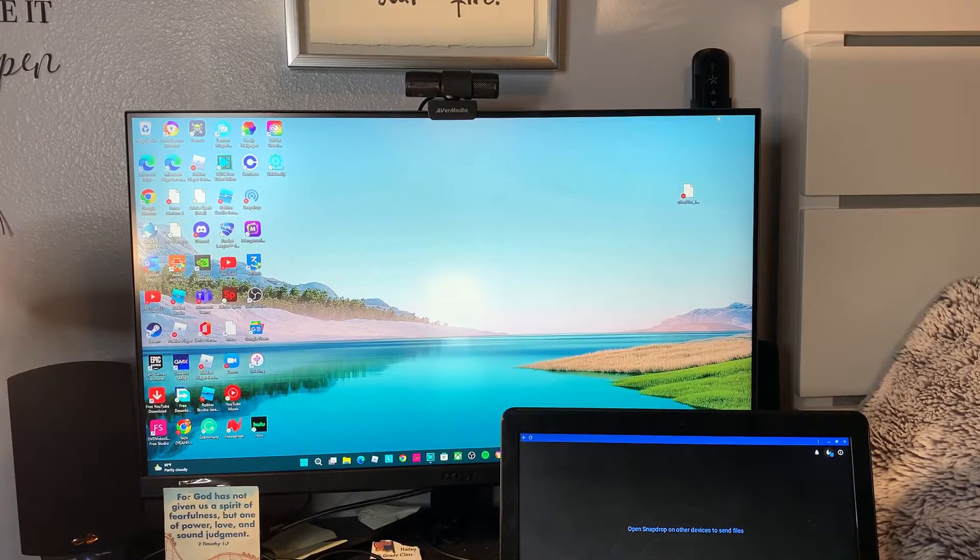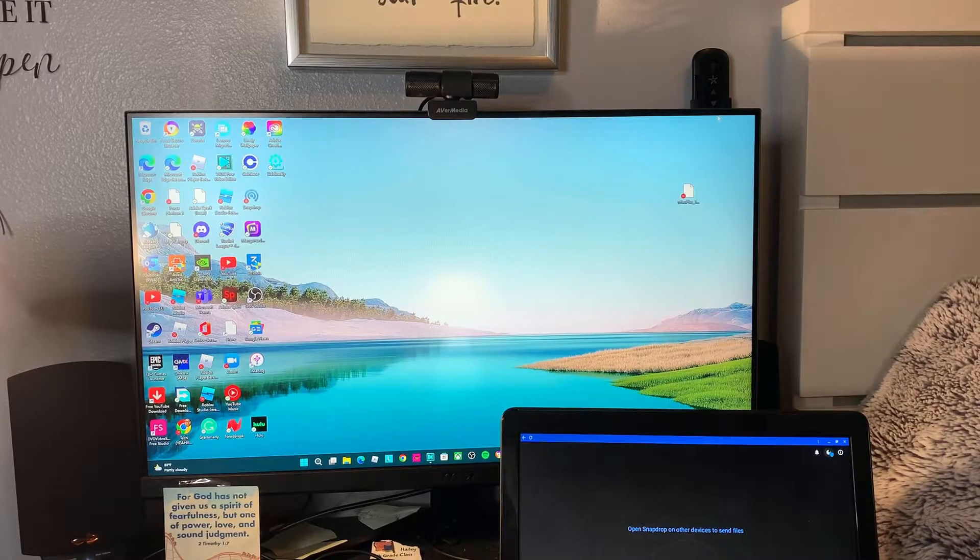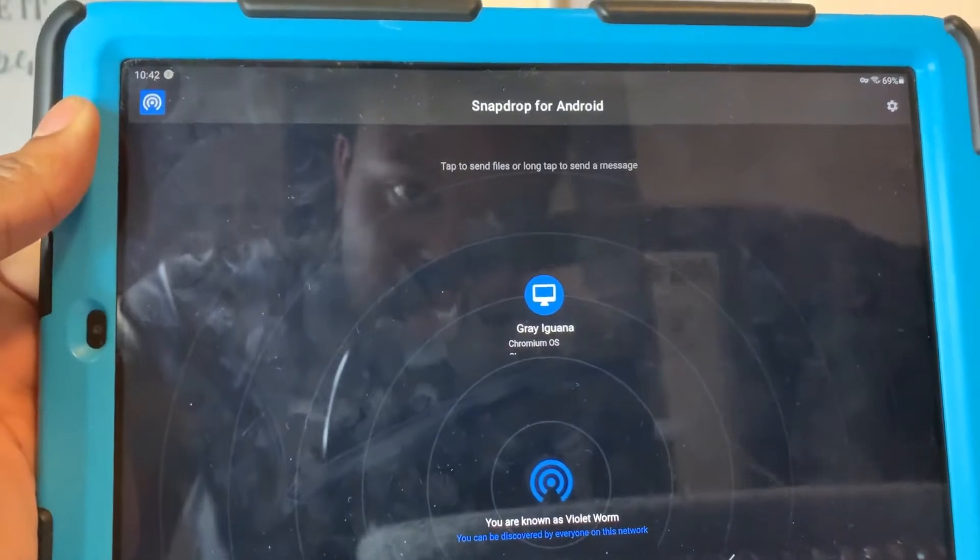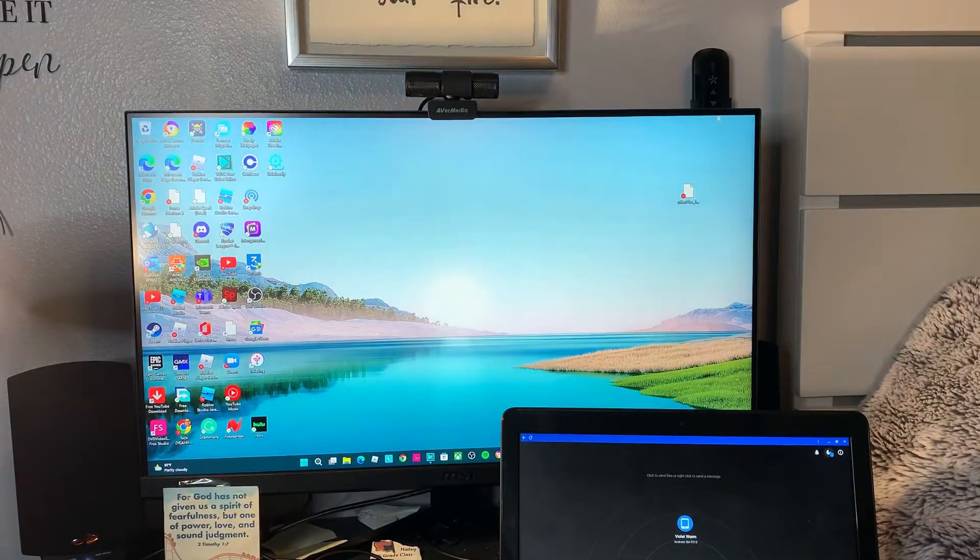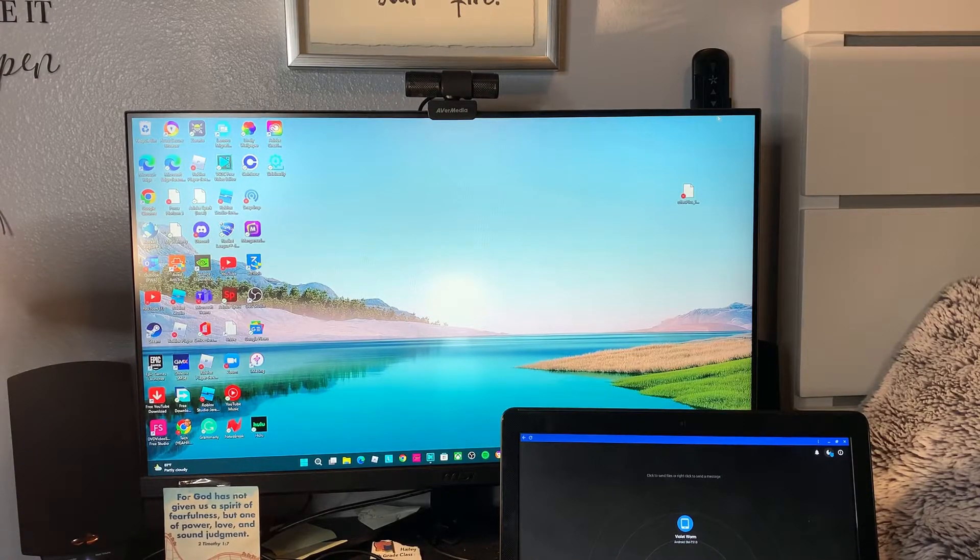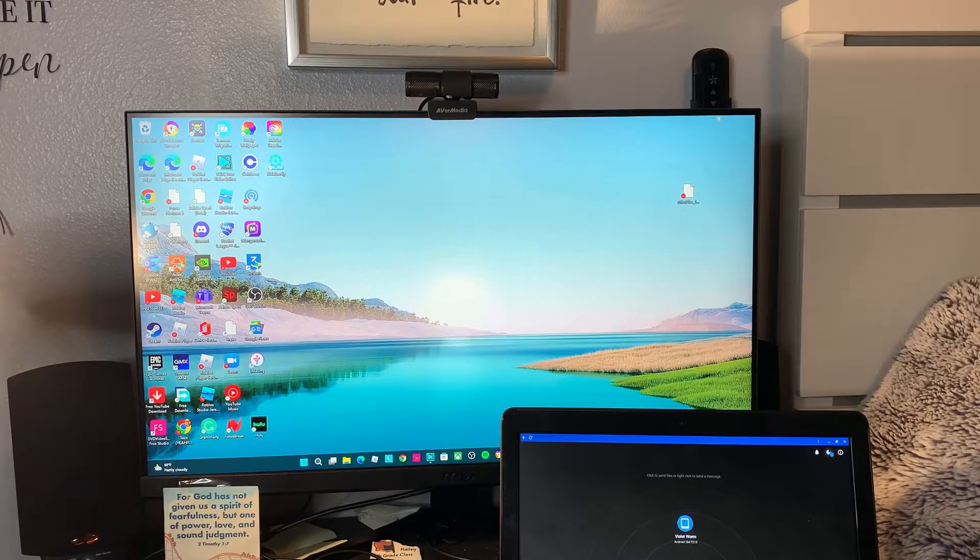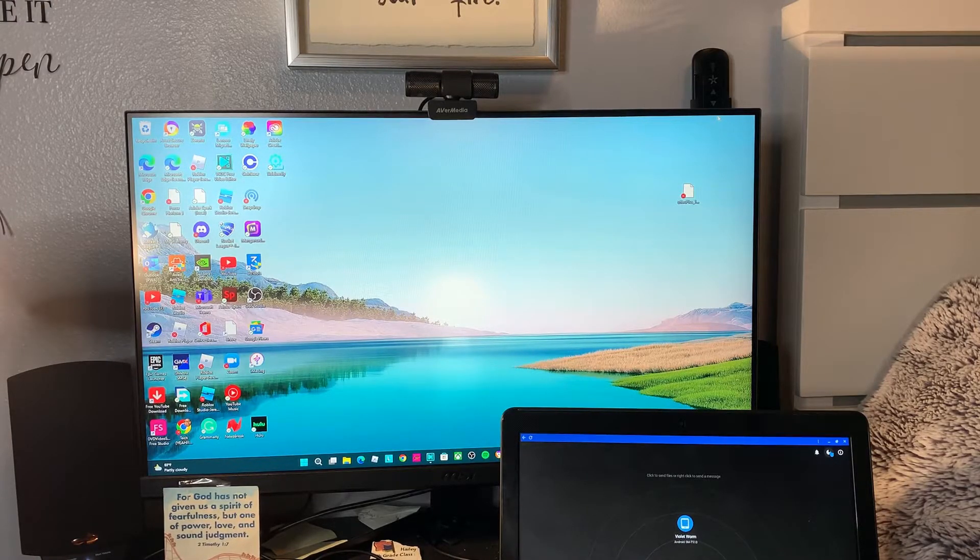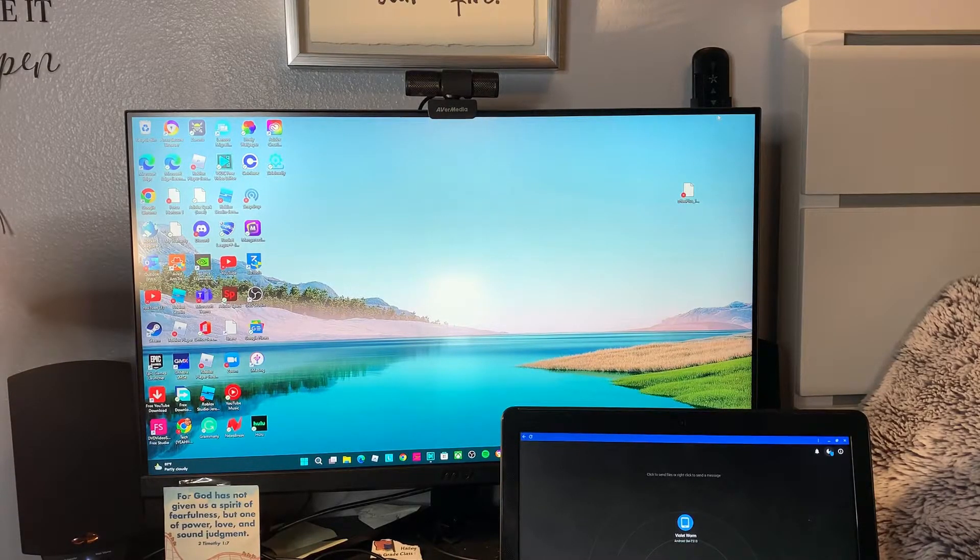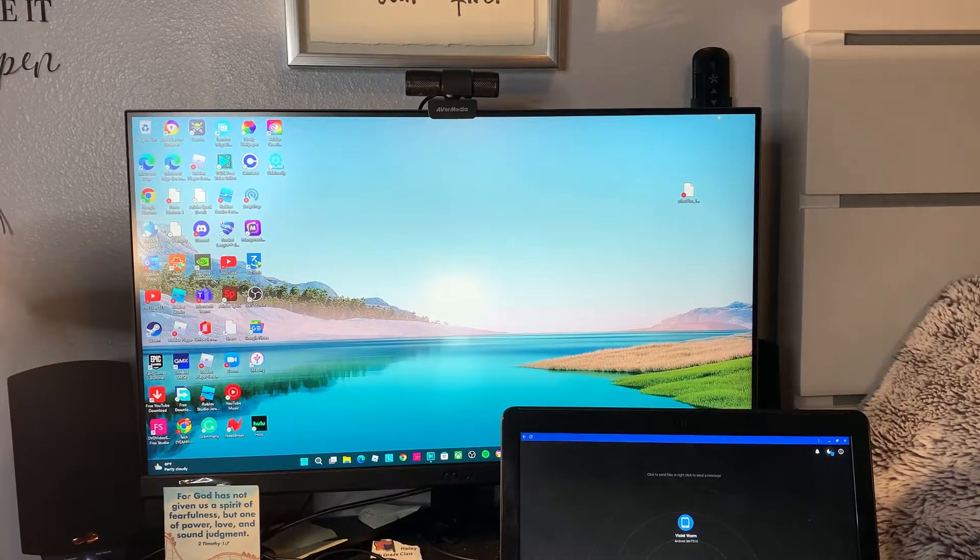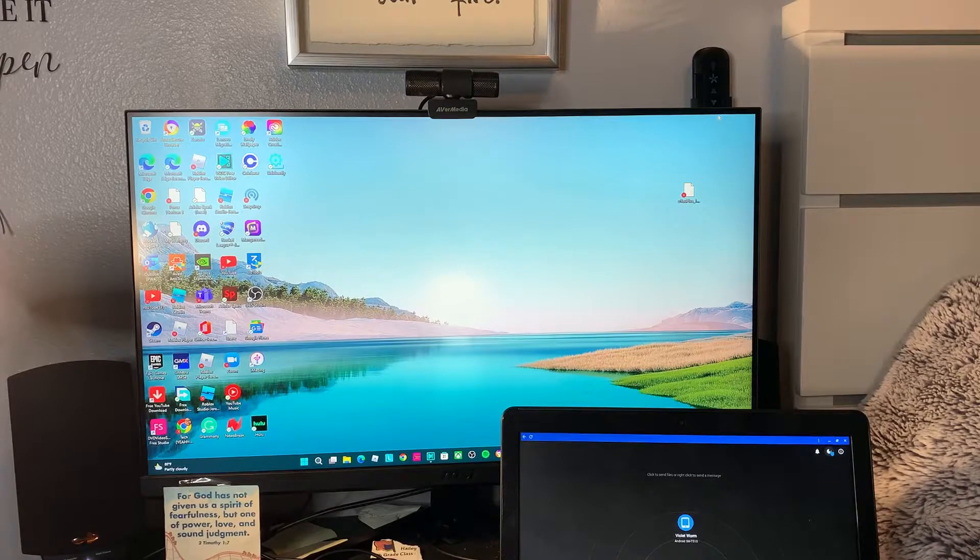You can share between an iPhone person and an Android person. Let me open the app here. When you open the app, it's going to be greeted like this. The two requirements you have: you need to make sure the person that has the Snapdrop app has to be on the same internet connection you are.